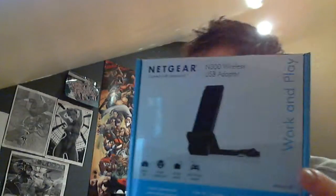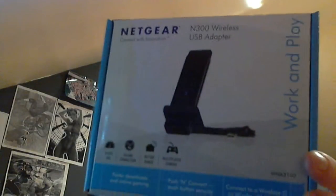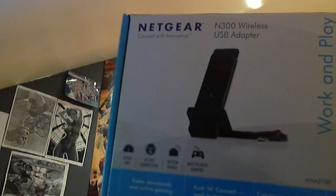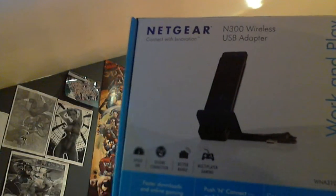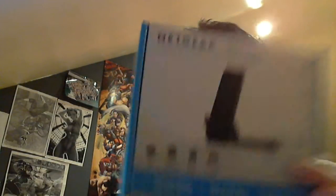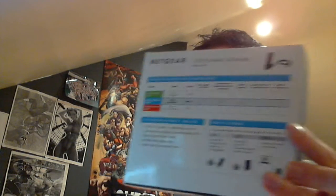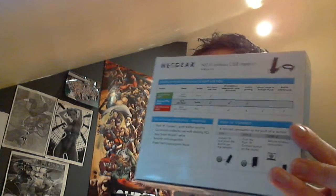This one here, that one there, is a 300 megabit adapter which works very well, very fast, so I can stay connected to the internet.